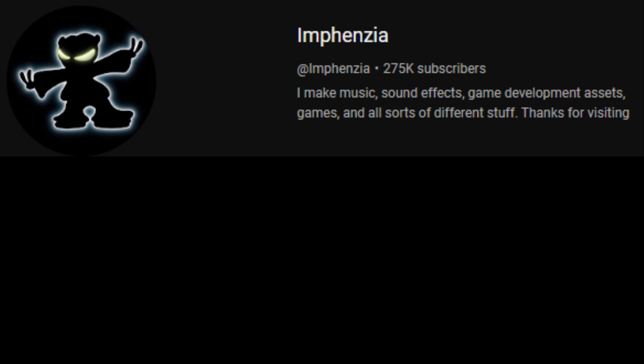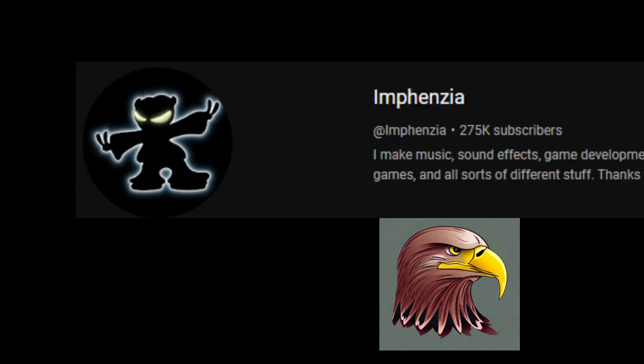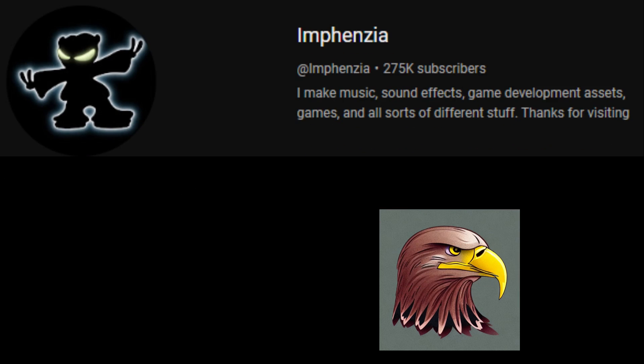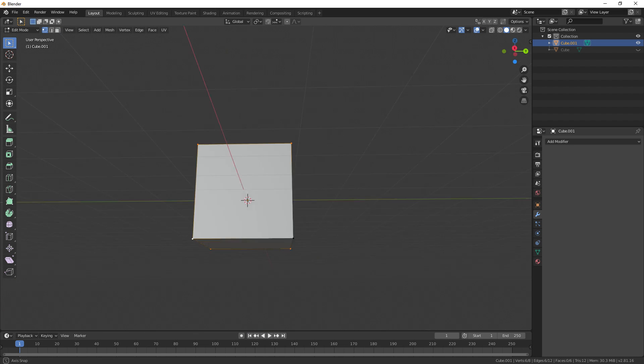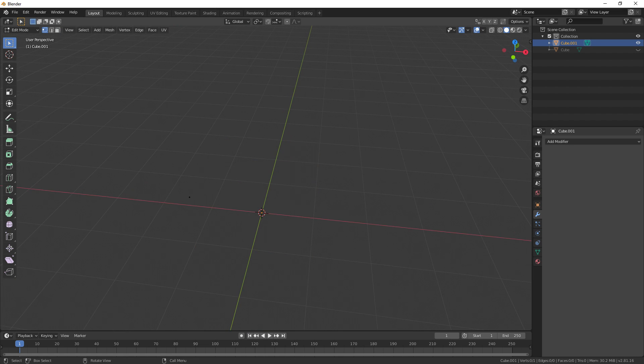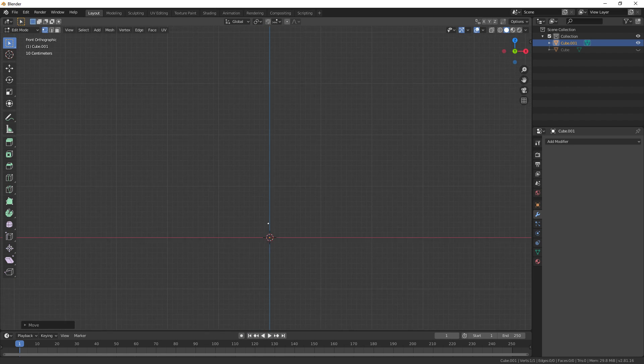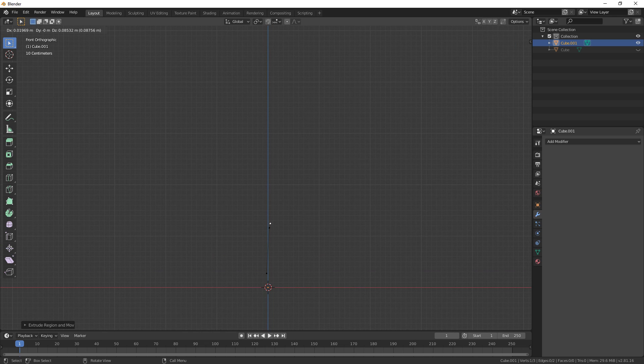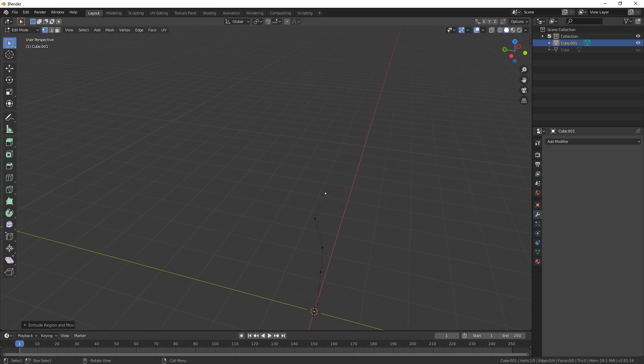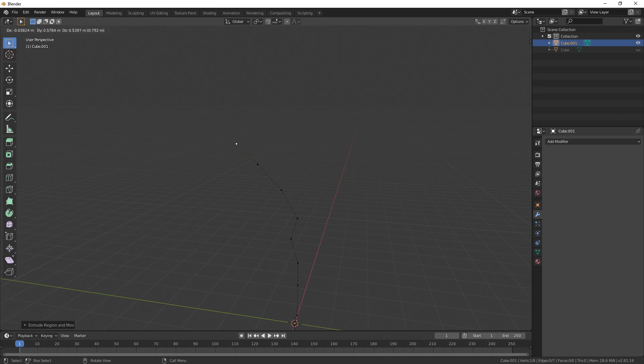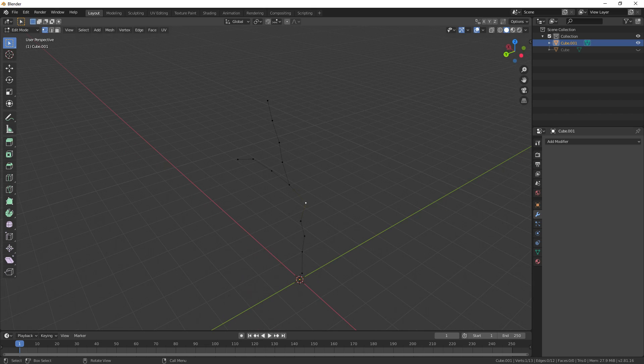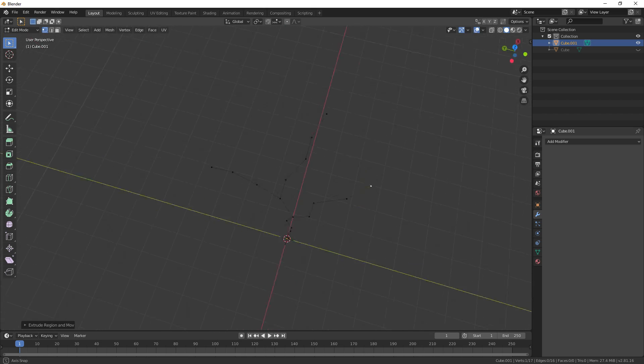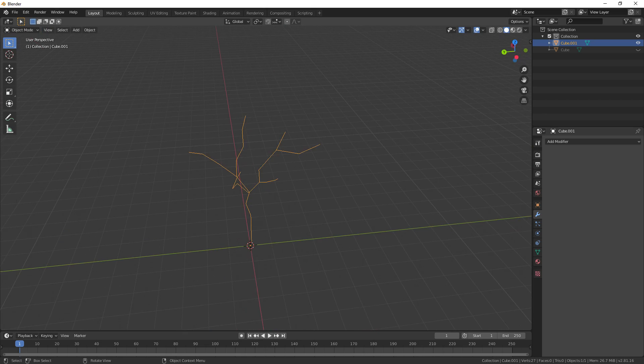I'm stealing Mfenzia's method for this since I couldn't be bothered to come up with one on my own. Start by adding a cube and deleting everything except one vertices from it. Now put that vertices near the center of the viewport and start extruding it upward. Once you're a good bit up there, start branching off. Extrude there, extrude here, then extrude the extrude extrude. Sick!